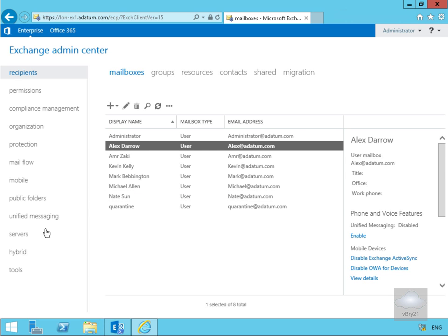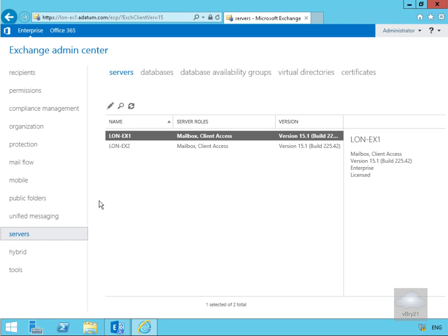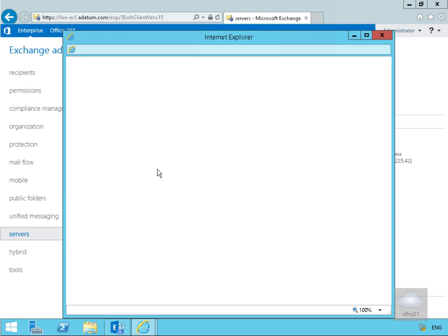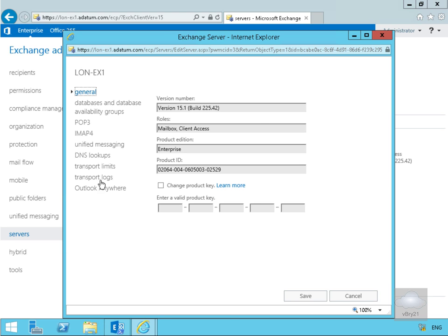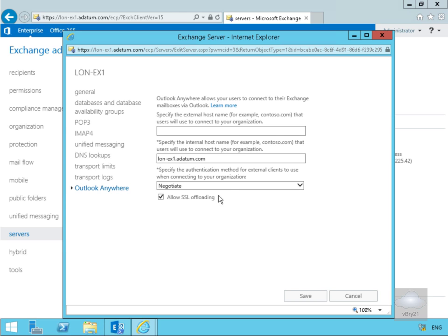We'll come down to the Servers tab, then double-click lon.ex1 to edit its settings, and then go to Outlook Anywhere. We want to change both the external host name and the internal host name that users will use to connect to our organisation. In a previous demo when we were doing a certificate demo, we specified that the certificate would use mail.datum.com, so we'll modify both of these settings now.